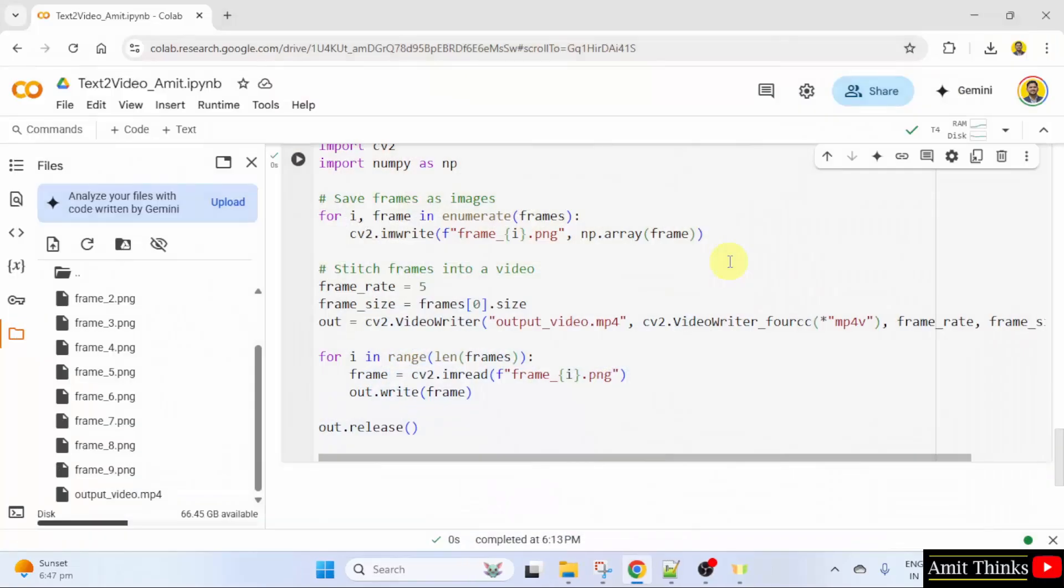In this way guys, we can generate video from text with hugging face. Thank you for watching the video.